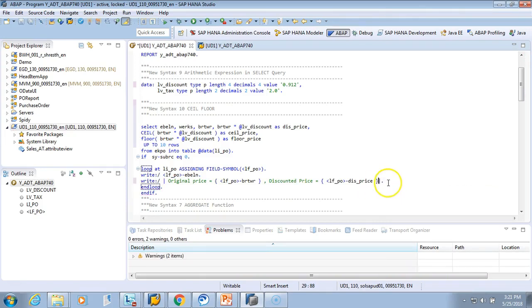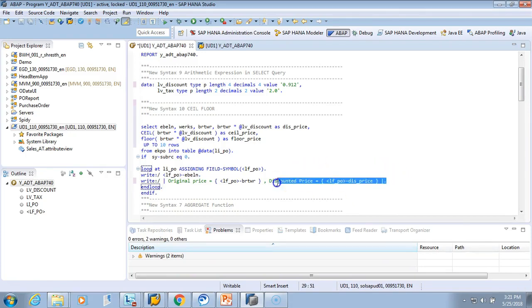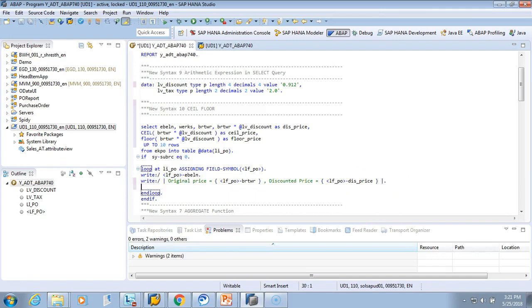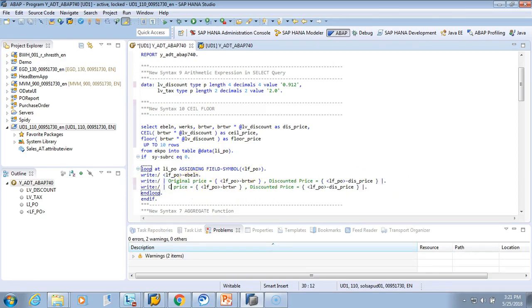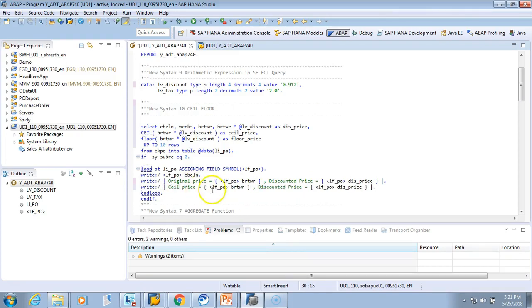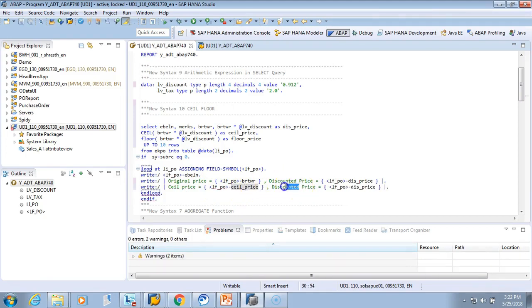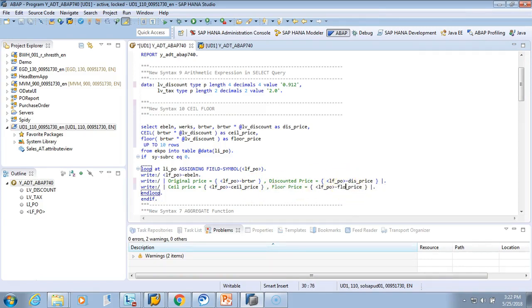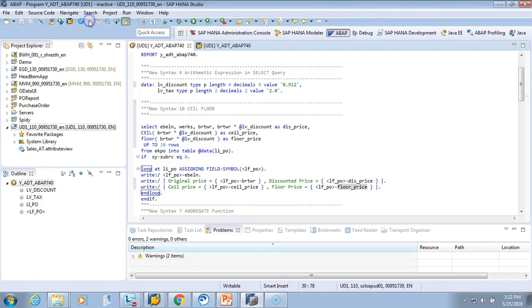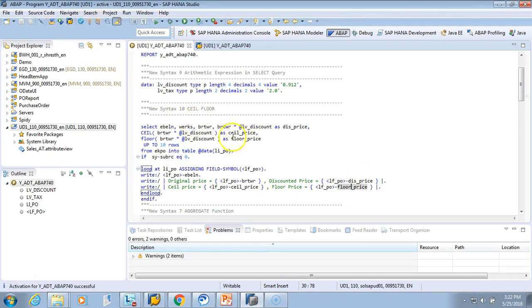I'll write here: original price, then CEIL price (C-E-I-L-P-R-I-C-E), and then FLOOR price (F-L-O-O-R). Let's activate it.